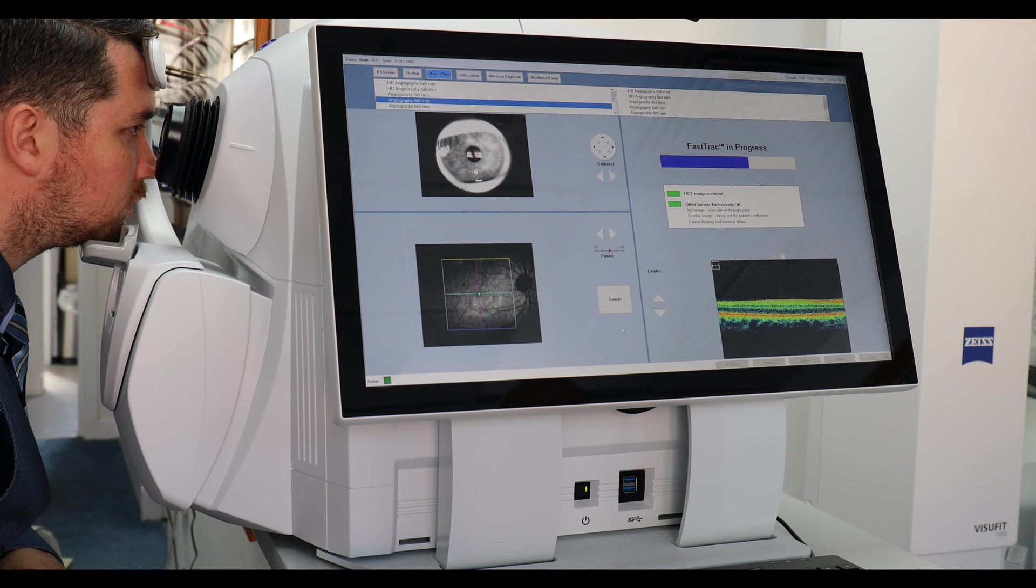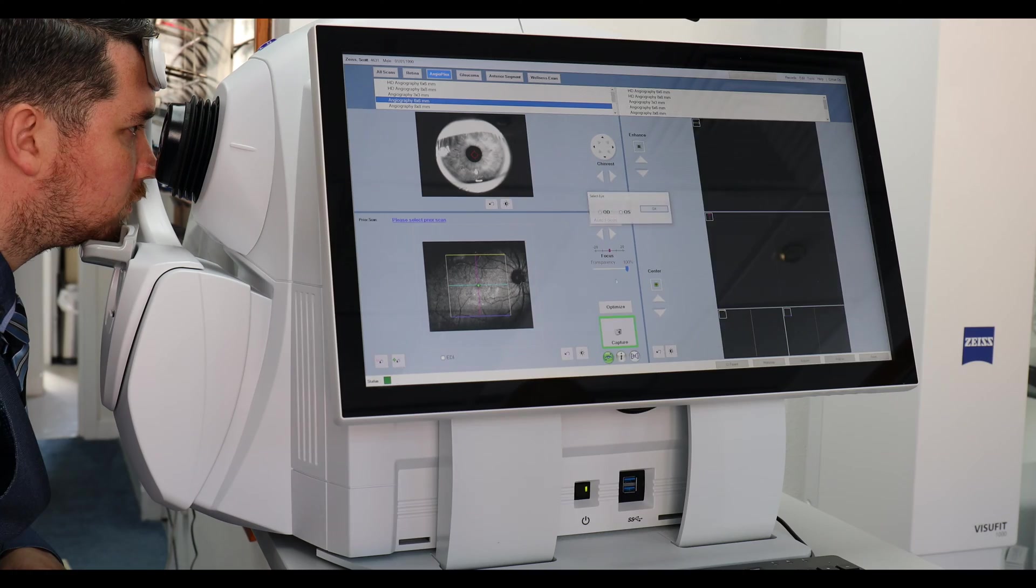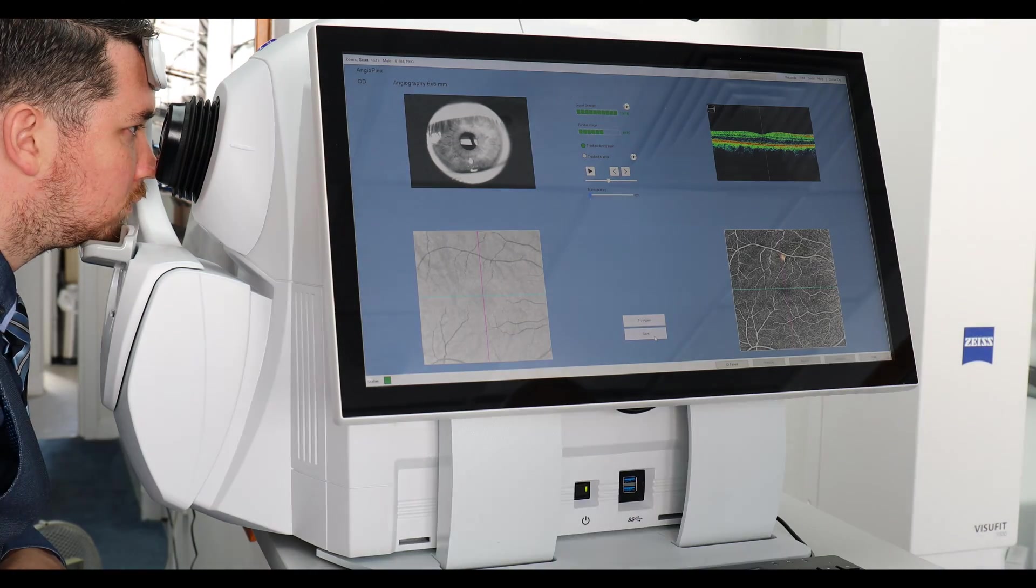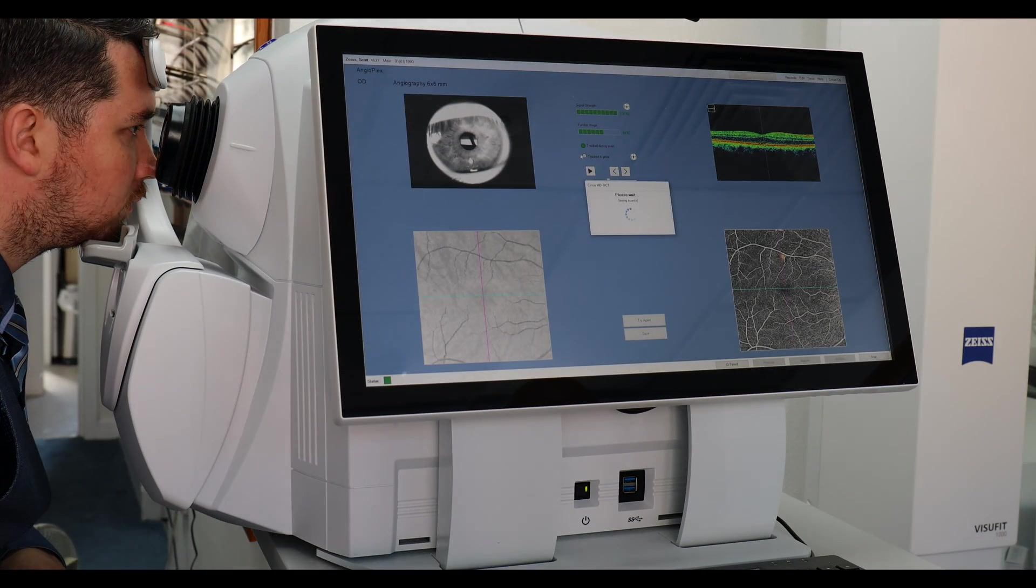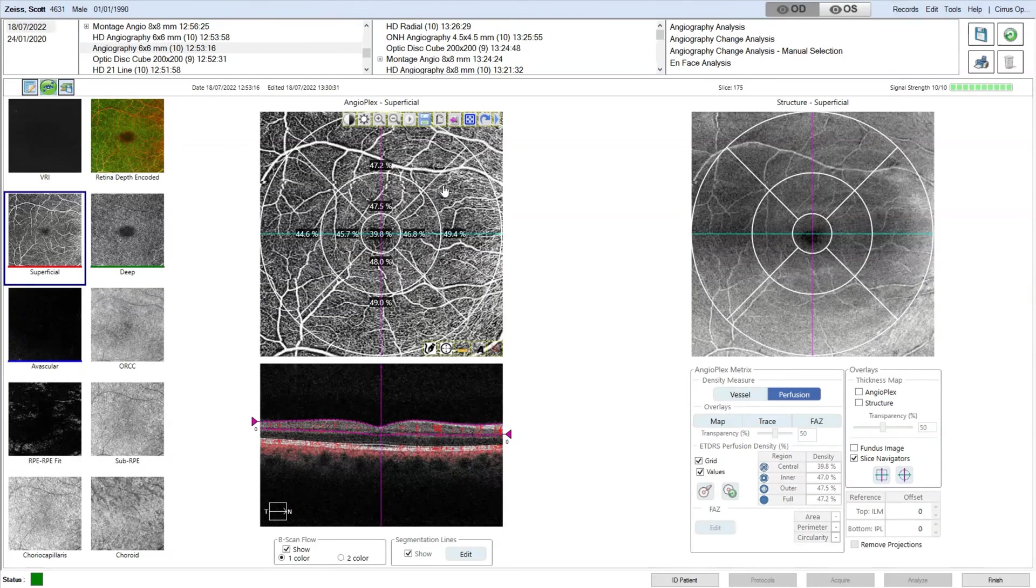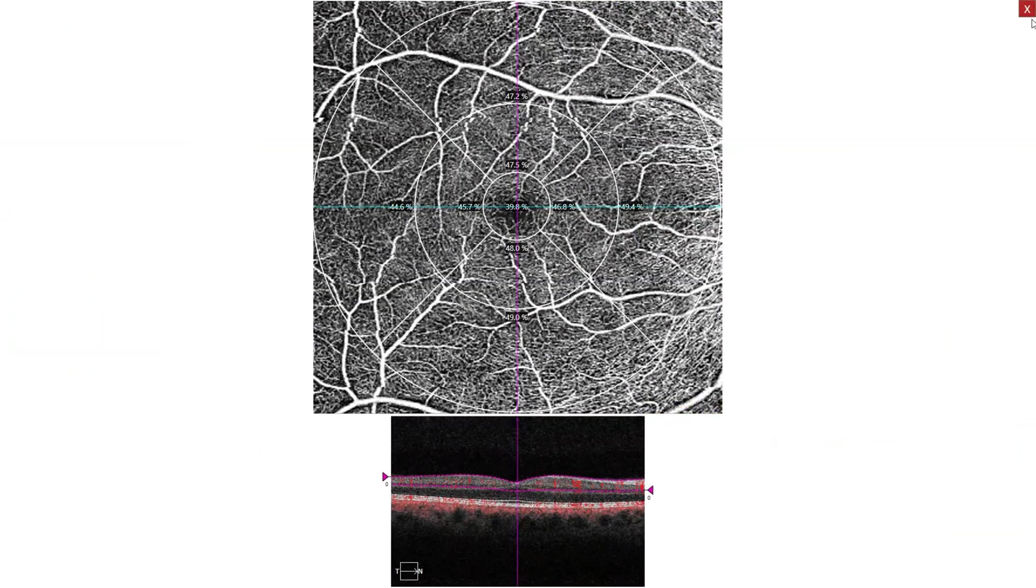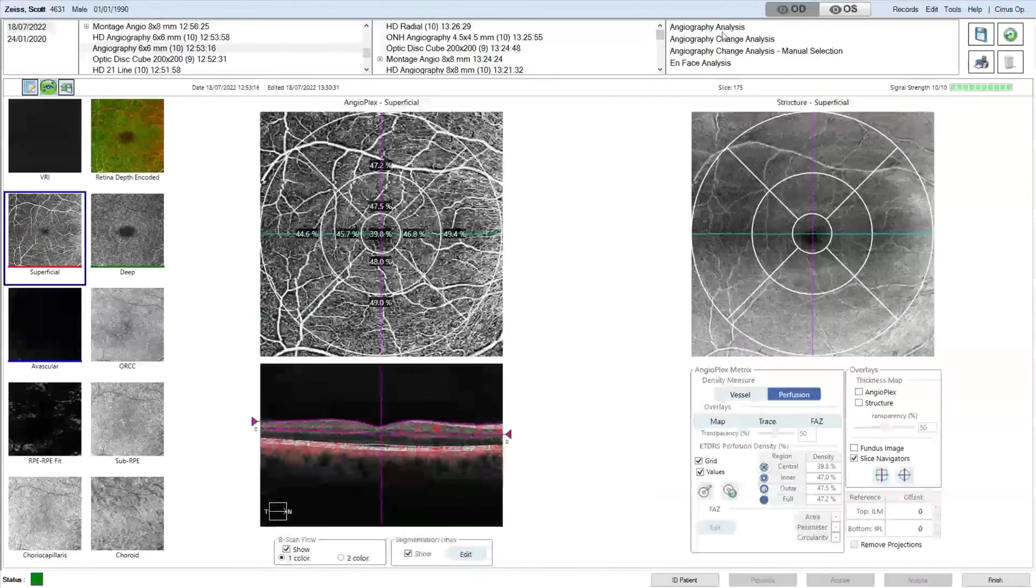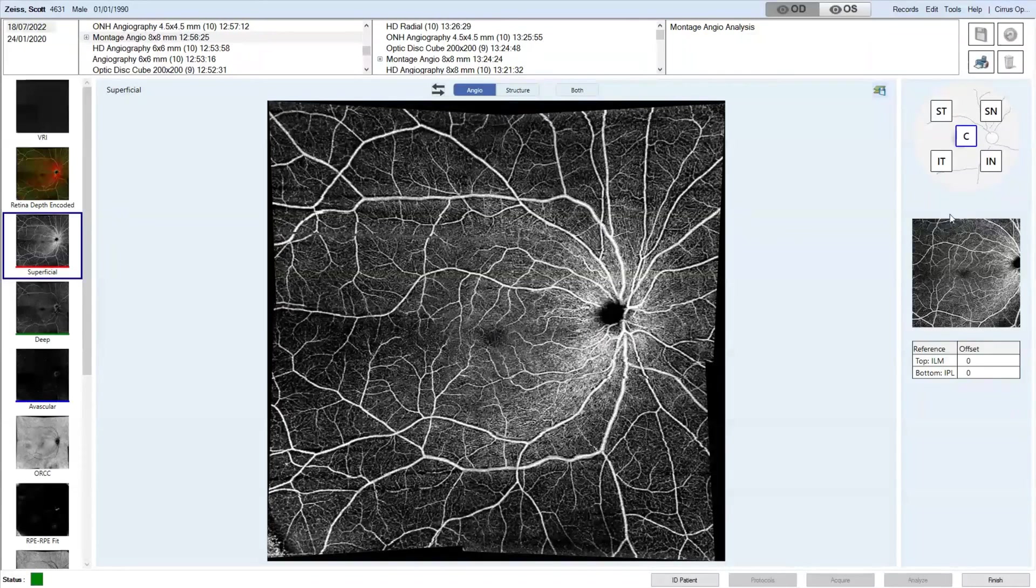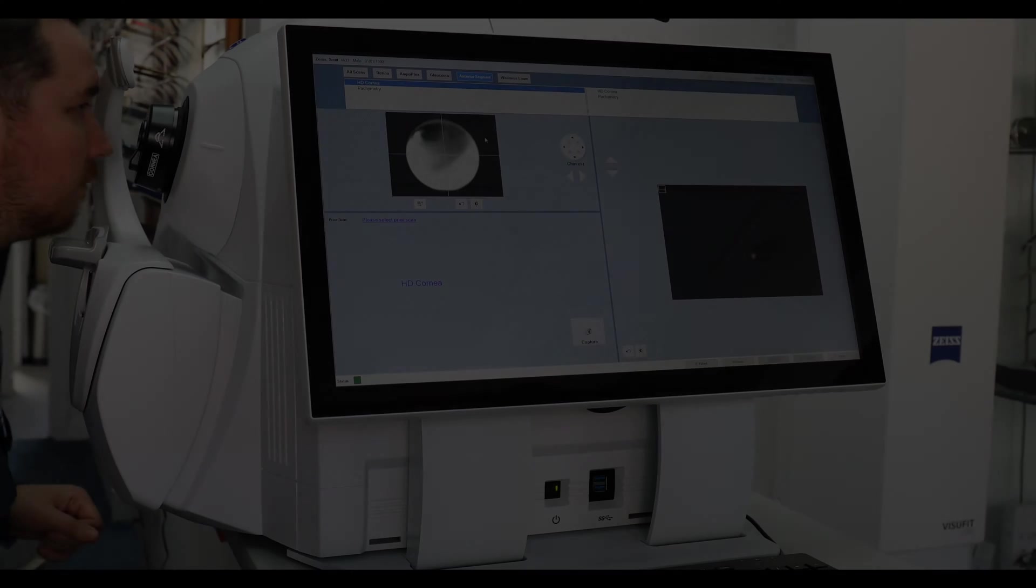The next scan is the angiography of the macula. In this report we can then bring in the perfusion, the blood flow. This is a five montage scan for angiography.